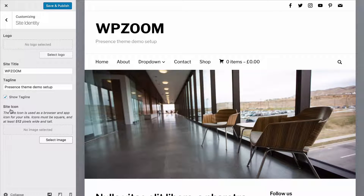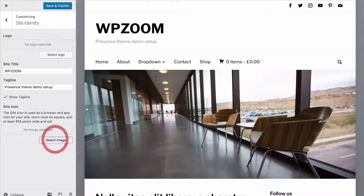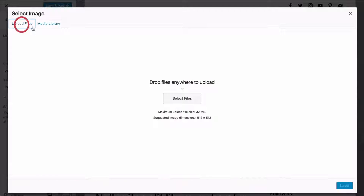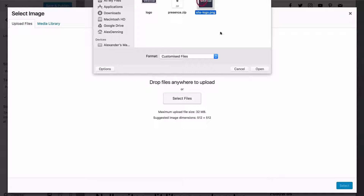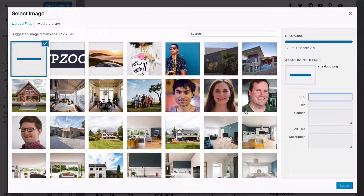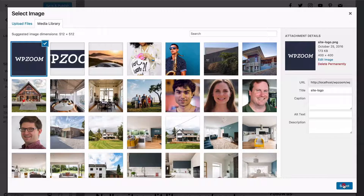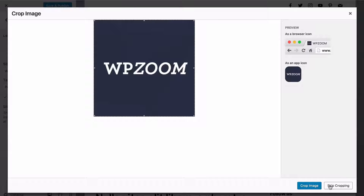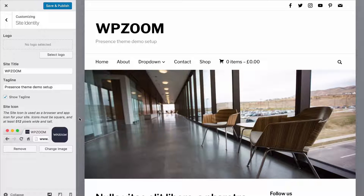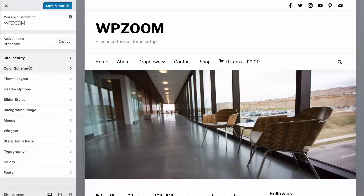You can also set a site icon. This is used as a browser and app icon for your site, and icons must be square and at least 512 pixels wide and tall. You can select an image, go to Upload Files, select files, and choose an option. You'll be prompted to crop it square and you can see a preview of what that would look like as a favicon or as an app icon. Once done you can see those changes have been added in — a nice way of customizing your site identity.